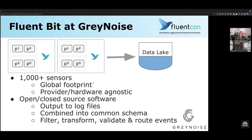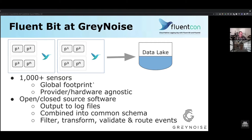FluentBit plays a pretty big role for us at GrayNoise. We have about a thousand sensors and growing — that's largely a honeypot framework for us. We have a global footprint, in just about every country and every provider you could imagine. We have a hardware-agnostic approach: we might be in a cloud provider, a VPS, a dedicated piece of hardware in a data center, or something as small as a Raspberry Pi. On all of those different pieces of hardware around the world, we're running a collection of open source and closed source software with various sensor profiles.